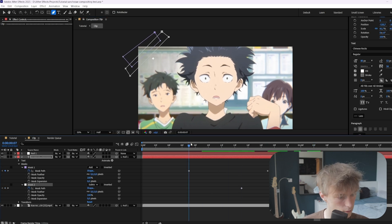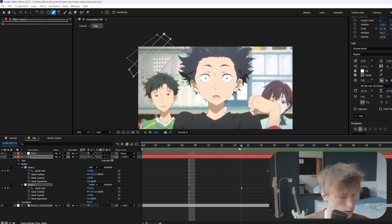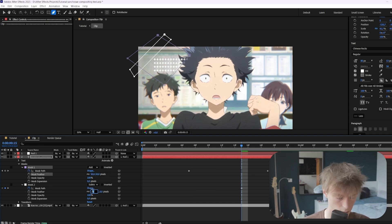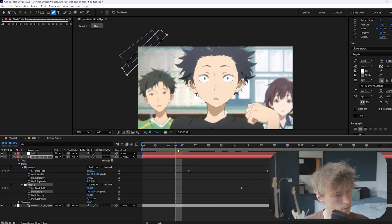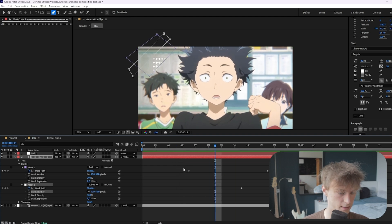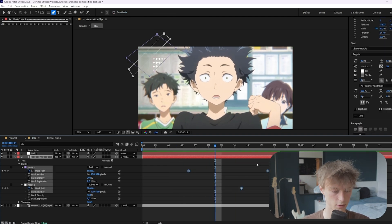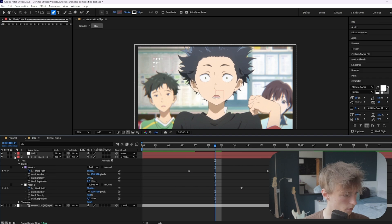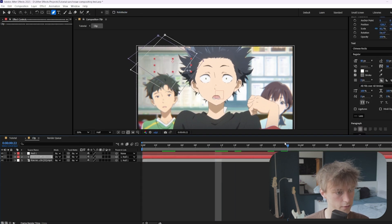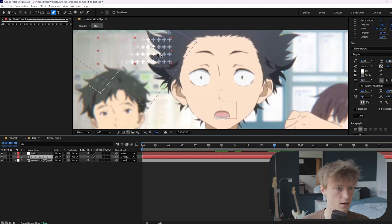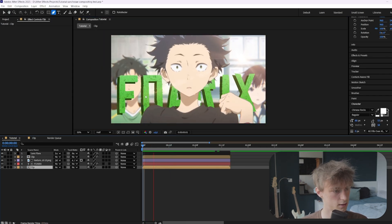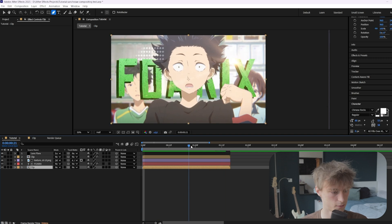Now it looks like this. You can also change the feather — maybe to something like 50 — so it's even more smooth. Then the last thing is to just easy ease them: select them all and press F9. Then here you can also set the blending mode to something like overlay if you just want to have less transparency on the darker parts. So now it looks like this and that's just something he does in his edits sometimes.